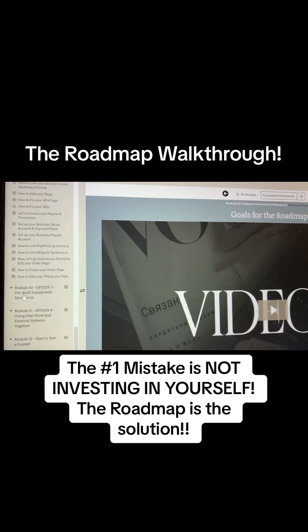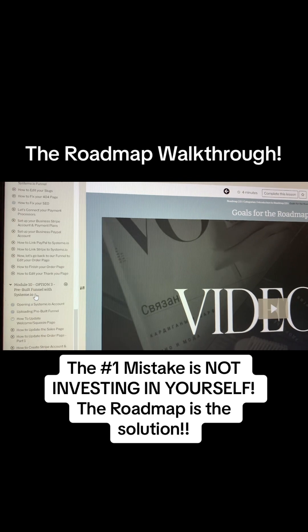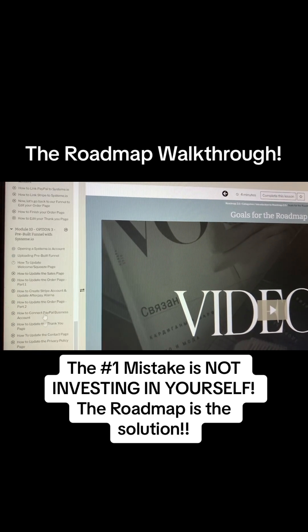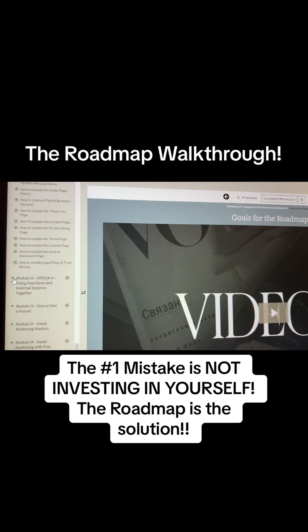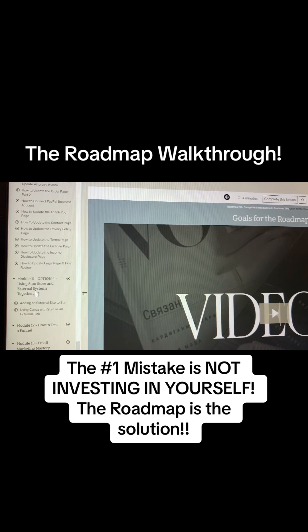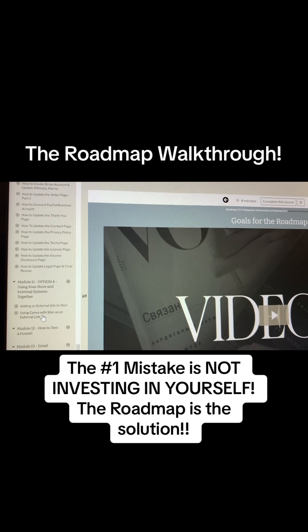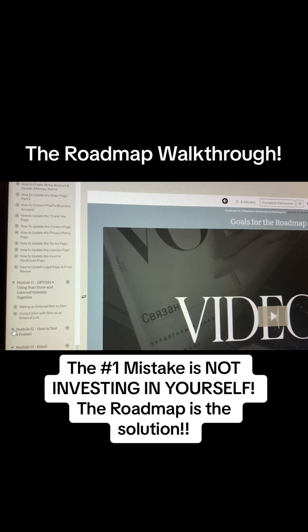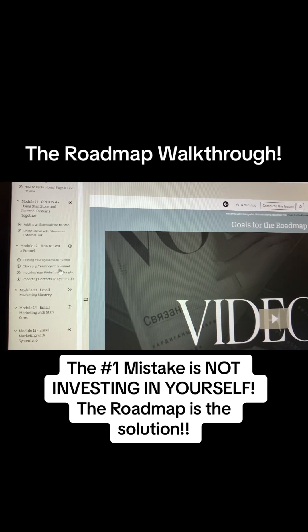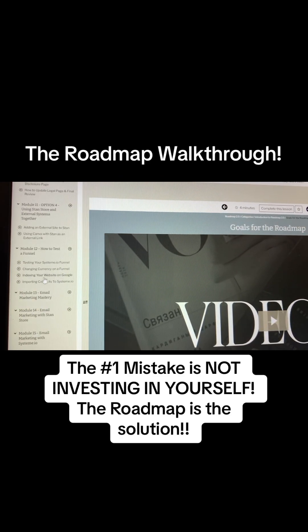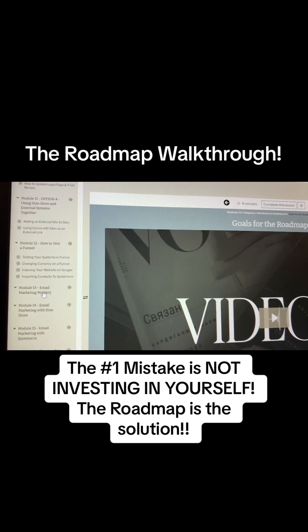Module 10 is option number three — they have a pre-built funnel for System.io. You can copy it and follow the steps to recreate and relink it for yourself. Module 11 is all about Stan Store external systems and using them together. Module 12 covers how to test a funnel — testing with System.io, changing currency on a funnel, indexing your website with Google, and importing contacts to System.io.